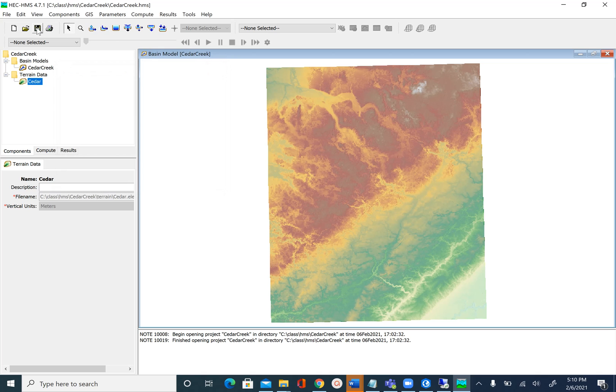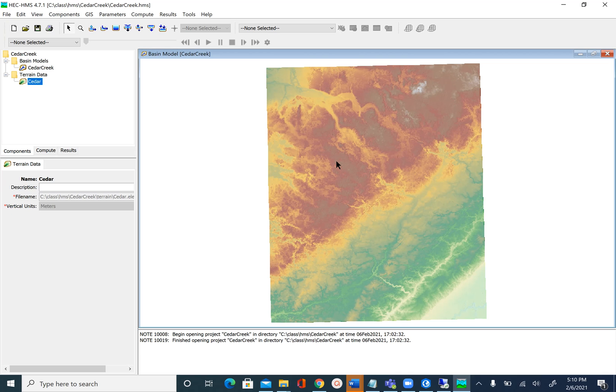Save your project. We have set up the HEC-HMS model. Now in order to start the terrain preprocessing, which is going to be similar to what we have done before in ArcGIS Spatial Analyst for watershed delineation and with Arc Hydro tools, save your project and we'll do the terrain preprocessing in the next unit.